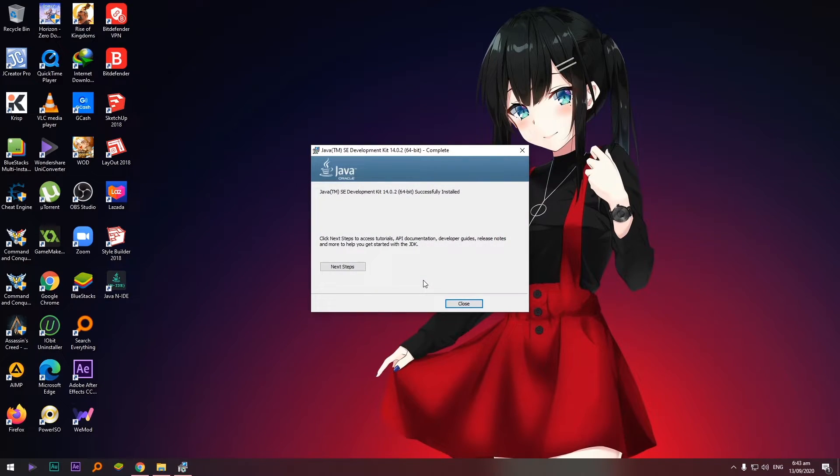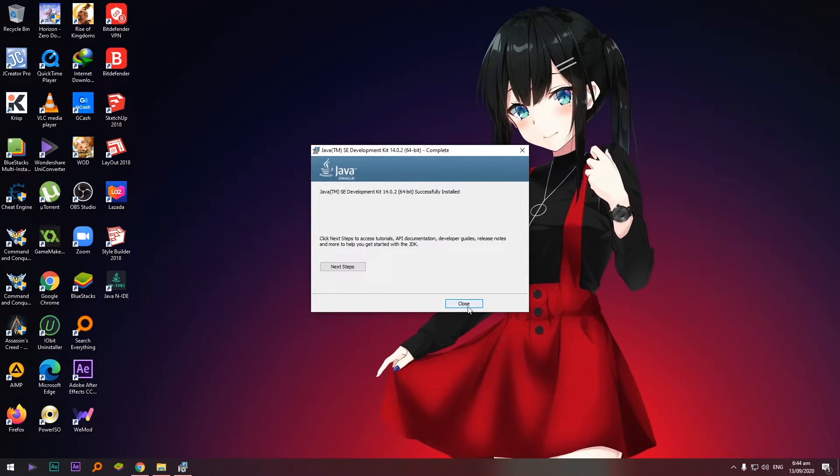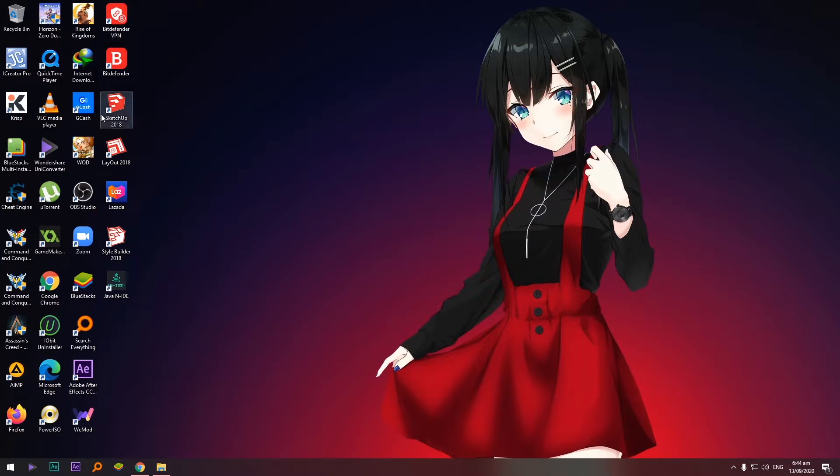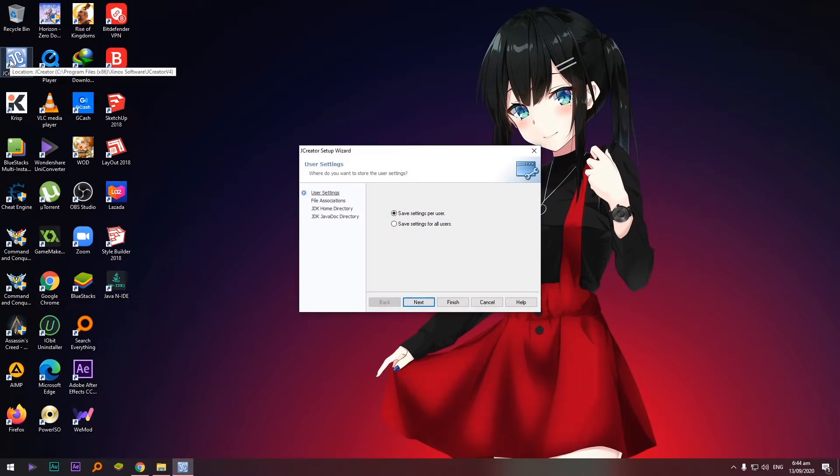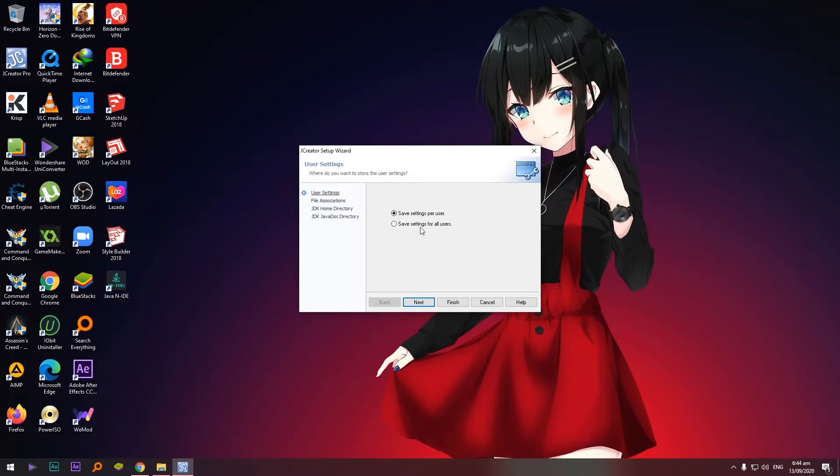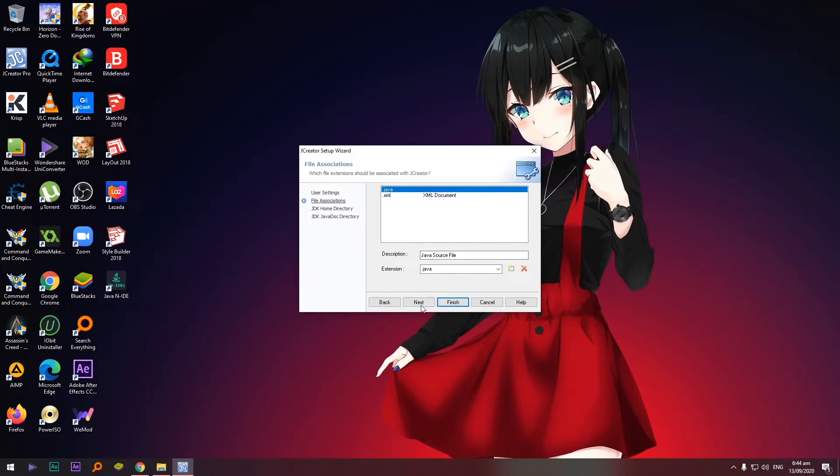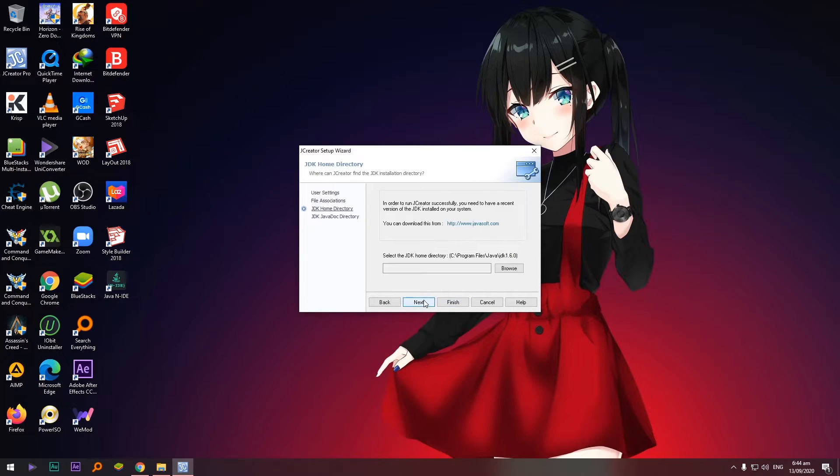Okay, okay, so that's it. JDK was successfully installed, close. So let's open again JCreator. May konti pa tayong gagawin dito. Pag may labas ulit to itong message na to, save settings lang ulit, next, Java.